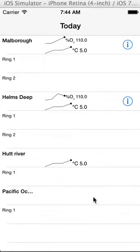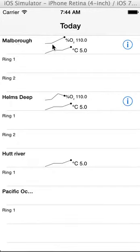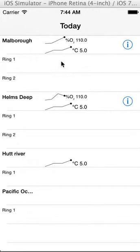This is a short recording to show you the snapshot view for CV, the next version of CV. So I've logged into the system, we've got our locations and the rings under there — Marlborough, Helms Deep, etc.